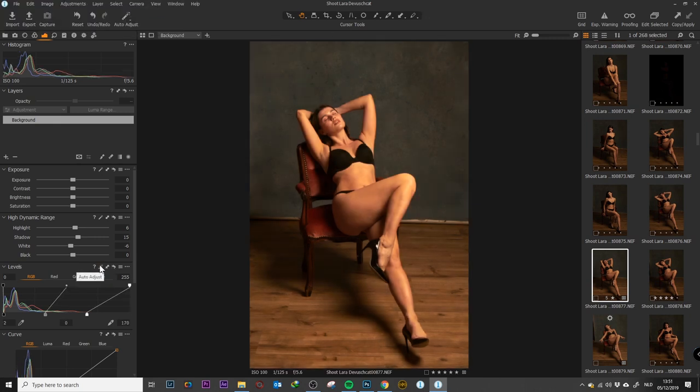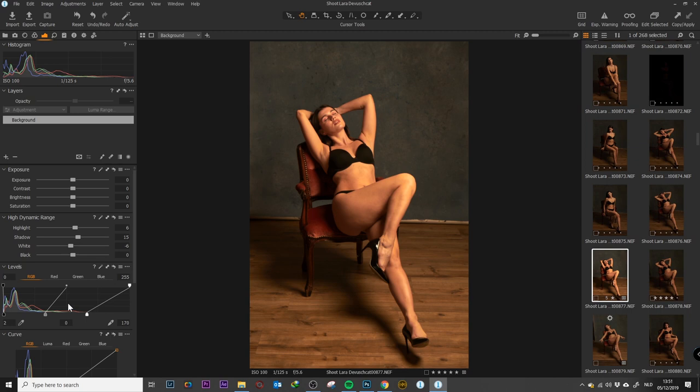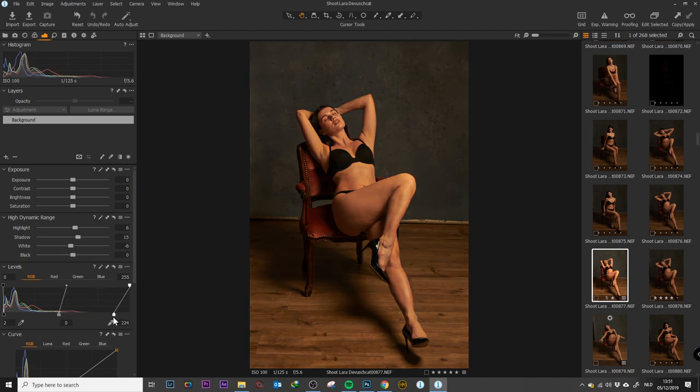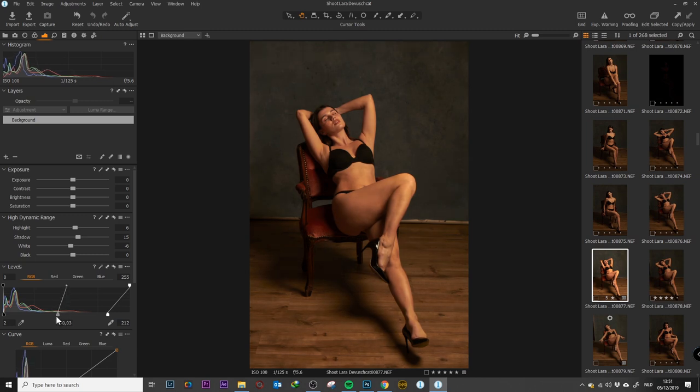If you click on this one, it will correct the levels according to the histogram you have in the image. That's something totally personal. I don't use it that much, but if you want to, you can.